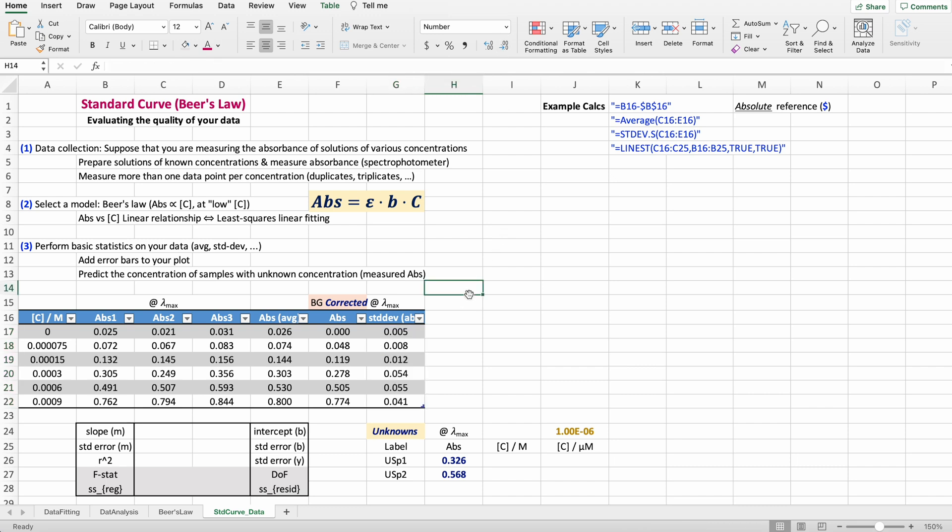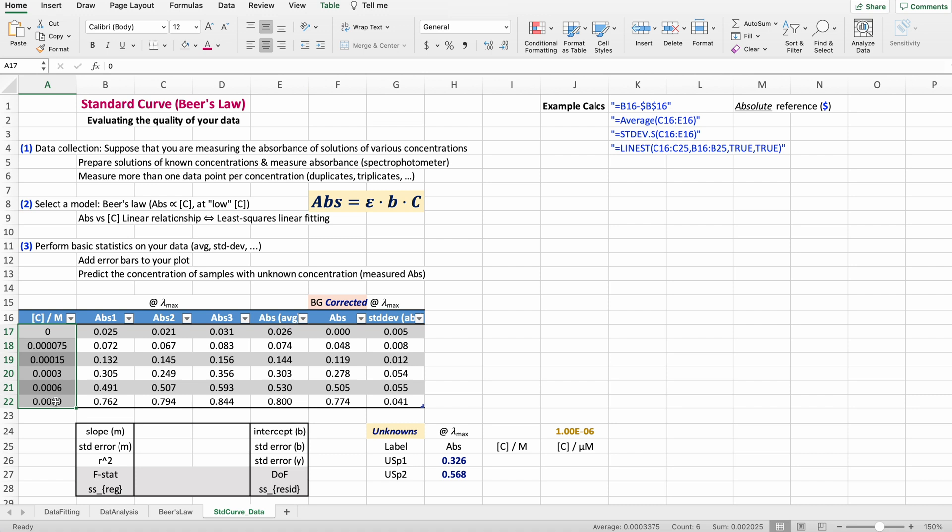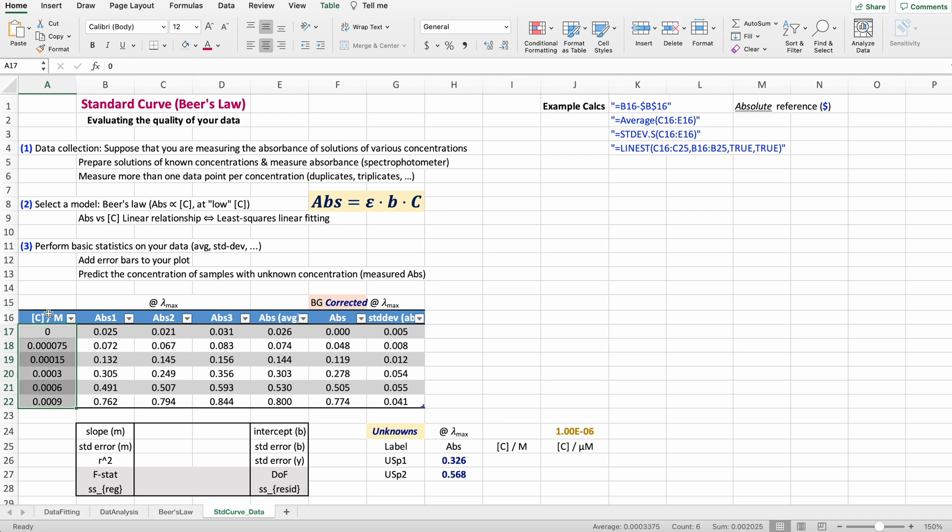We have everything that we need to now construct the standard curve. Another thing that I like about tables is that instead of selecting the range of cells, which would be very annoying if you have a very long list, you can just go to the header and you can see how the mouse is changing from the cross to this arrow. The moment that you see the arrow, you can just click your mouse and it's going to automatically select all the elements on that column. Go to the absorbance that's been corrected for the background, make sure that you have the arrow, select all those. Now you have these two columns selected.